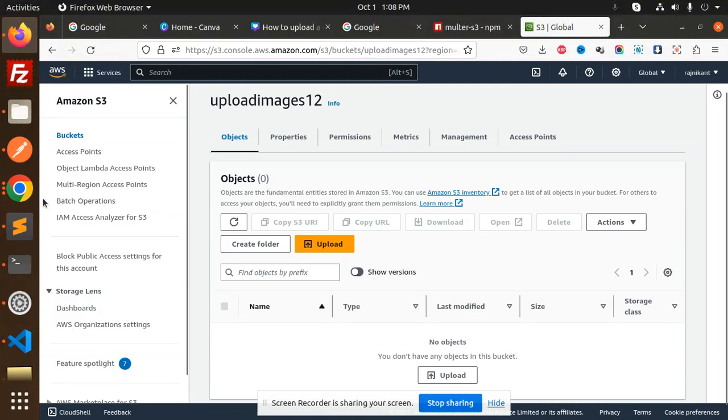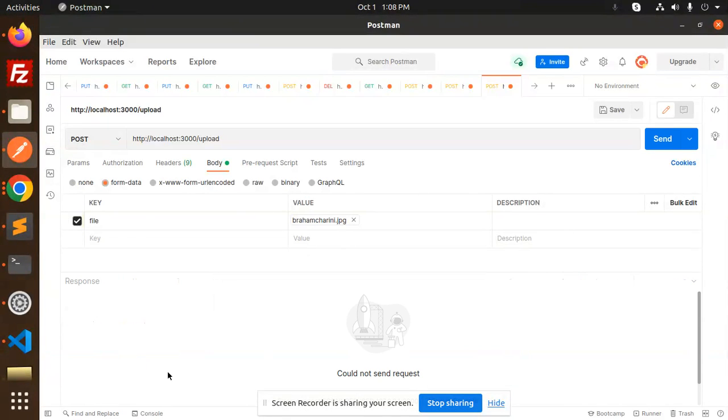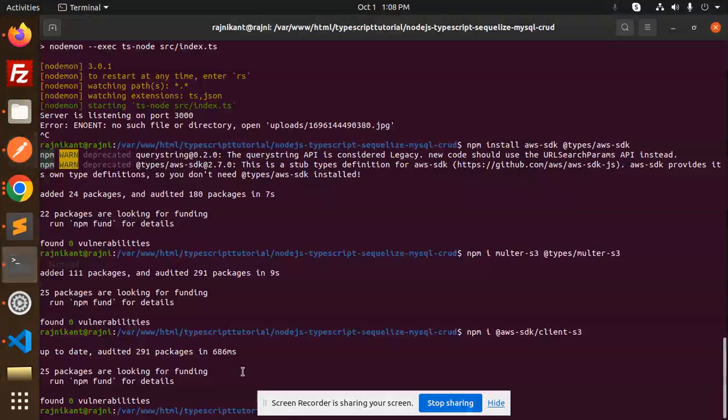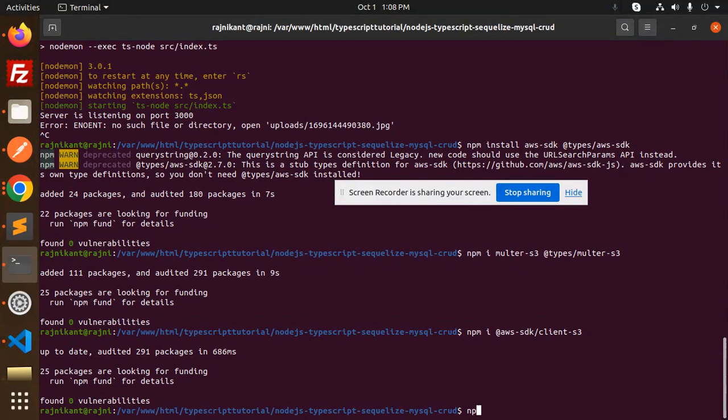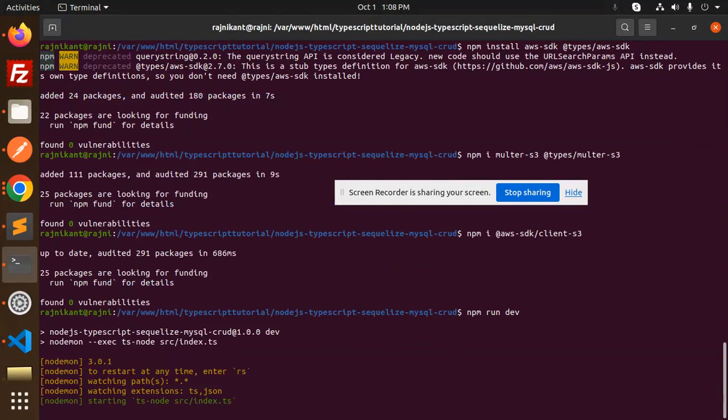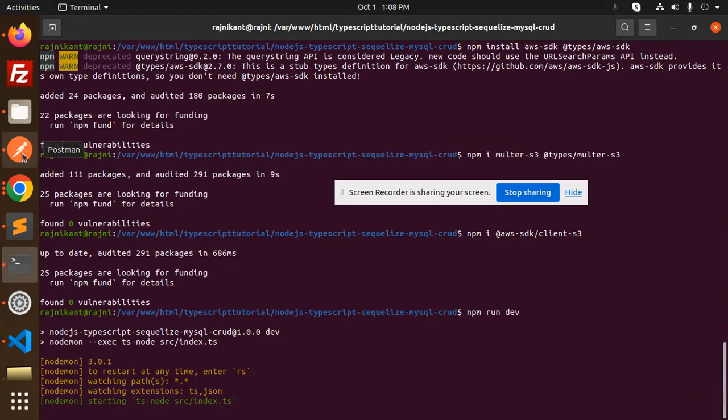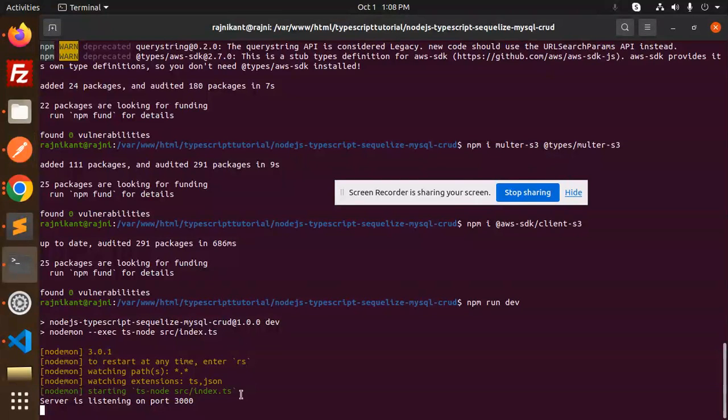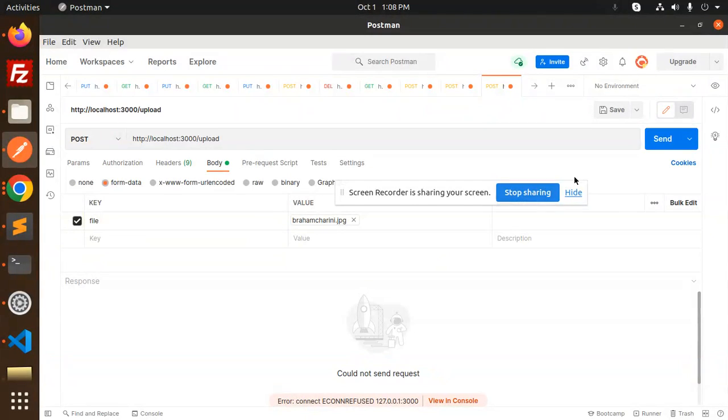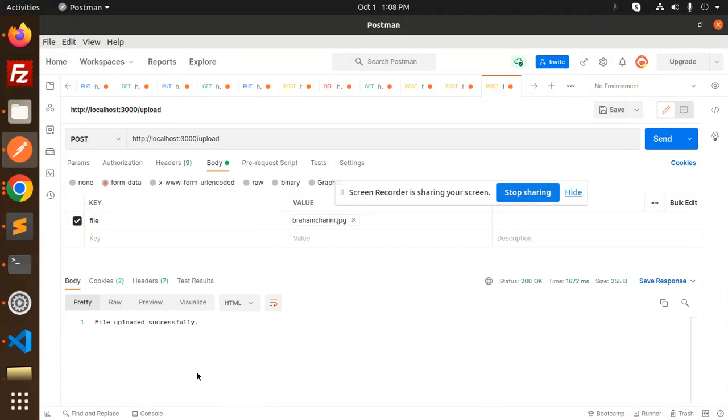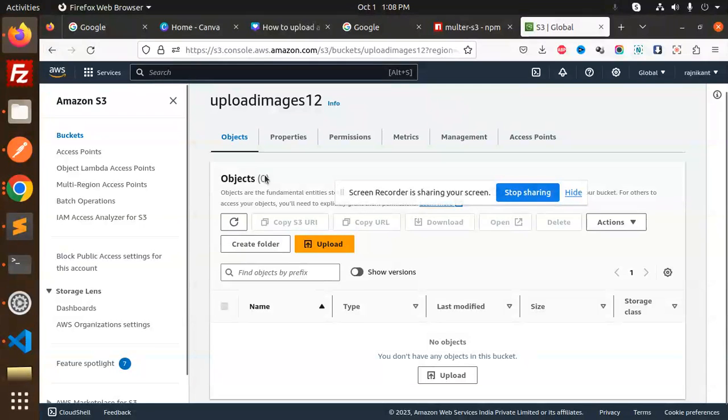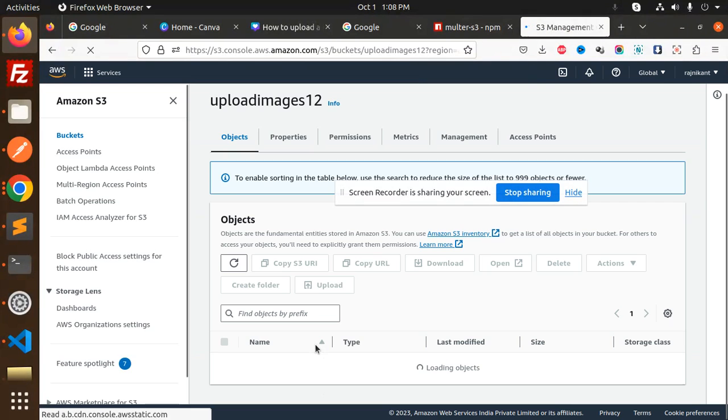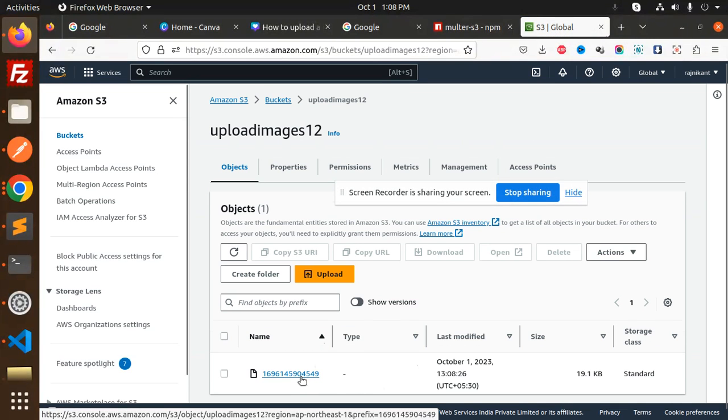Okay, so let's try to upload this image. Send something. Okay, I haven't restarted the server. npm run dev. Okay, no error. Let's try to send it. File uploaded successfully.